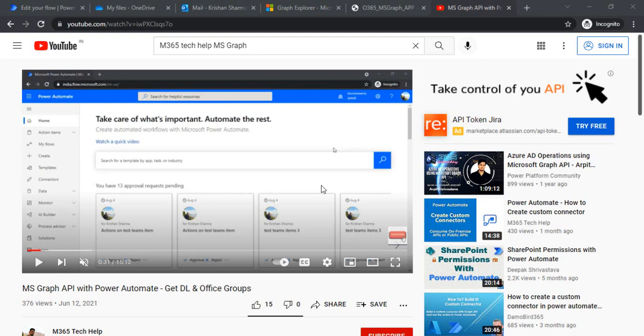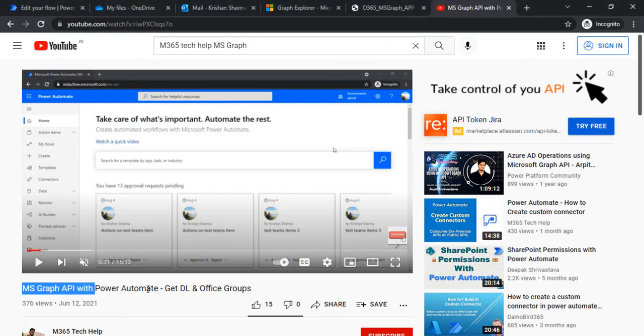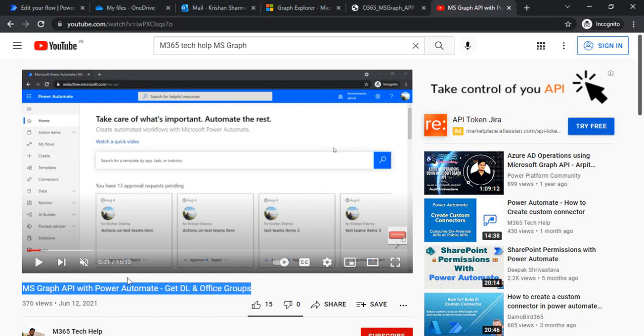Hi everyone, welcome back to the channel. In today's session we are going to take a look at how we can use MS Graph API to update any user profile property under Office 365 or Microsoft 365. In one of my previous videos, I explained the step-by-step process to use the MS Graph API which we got registered under our Azure AD portal.